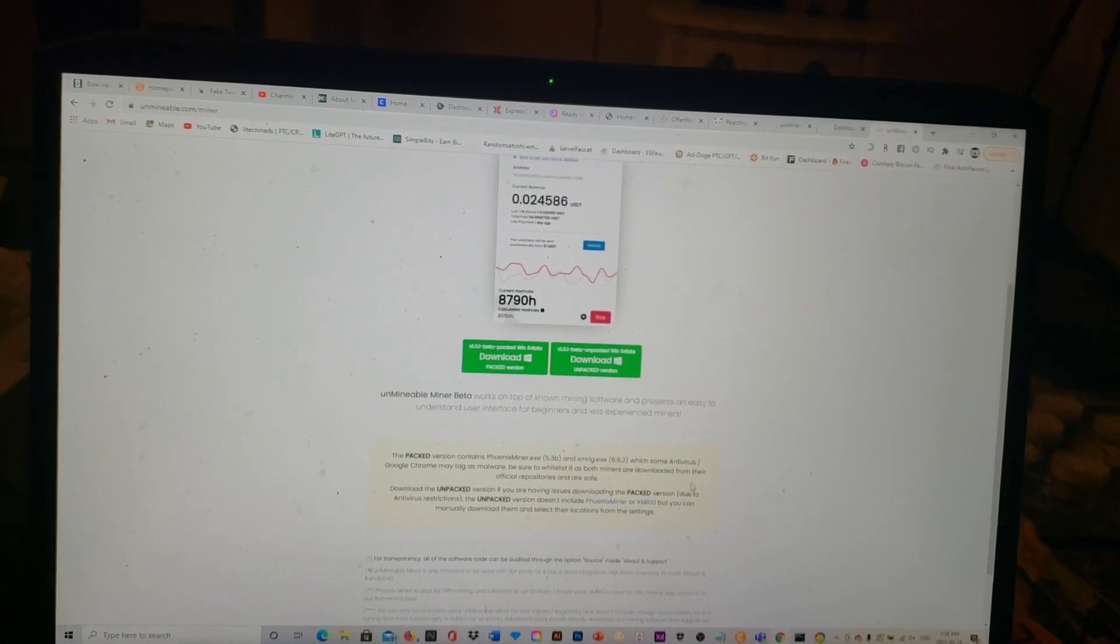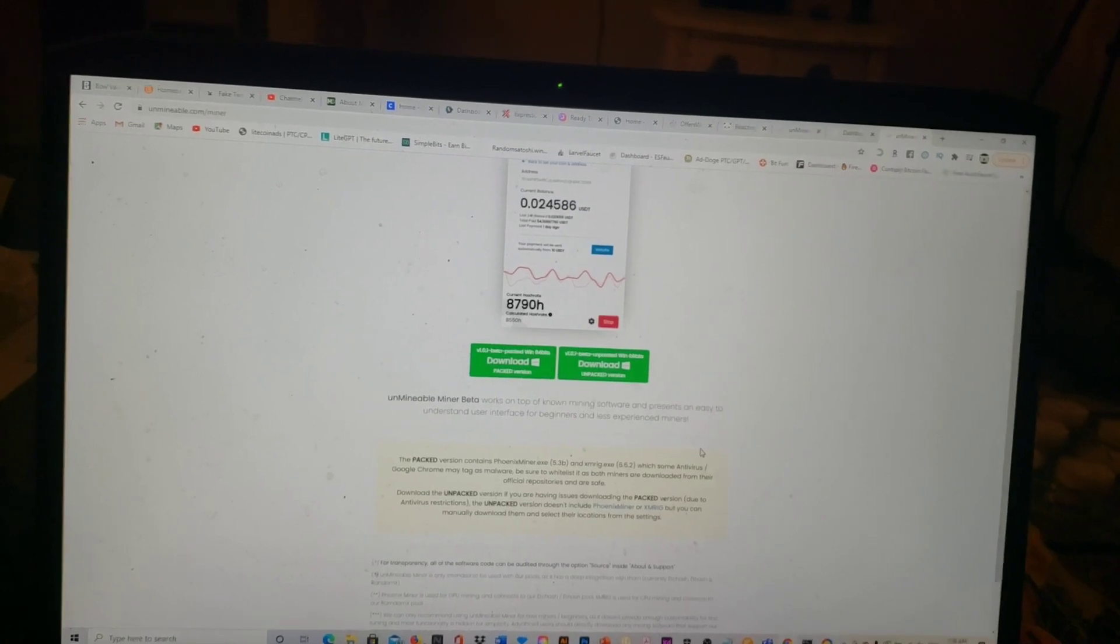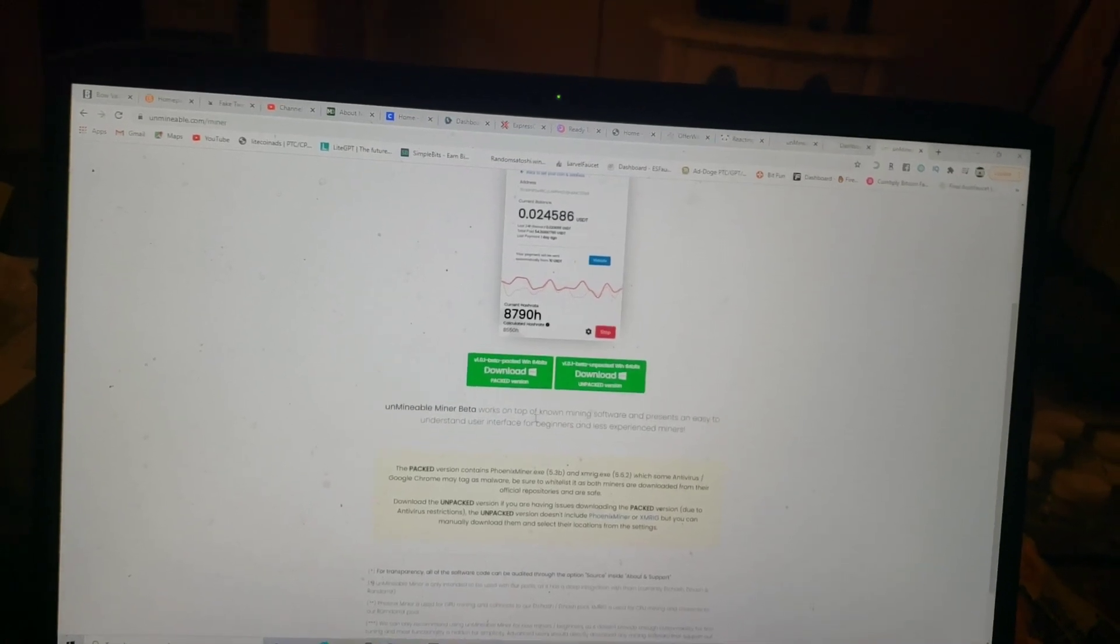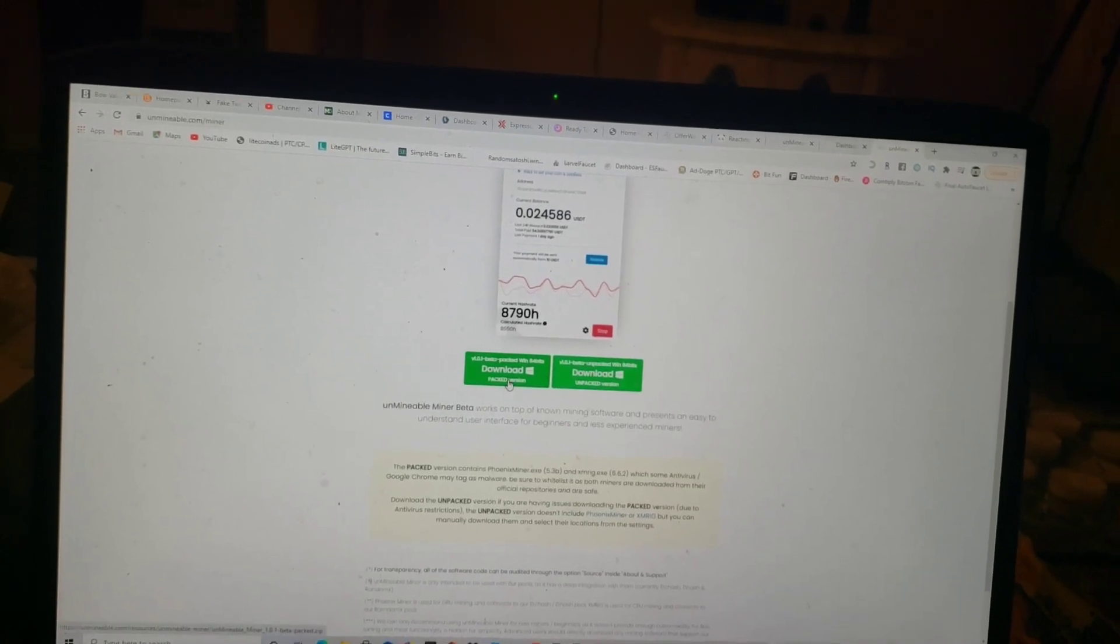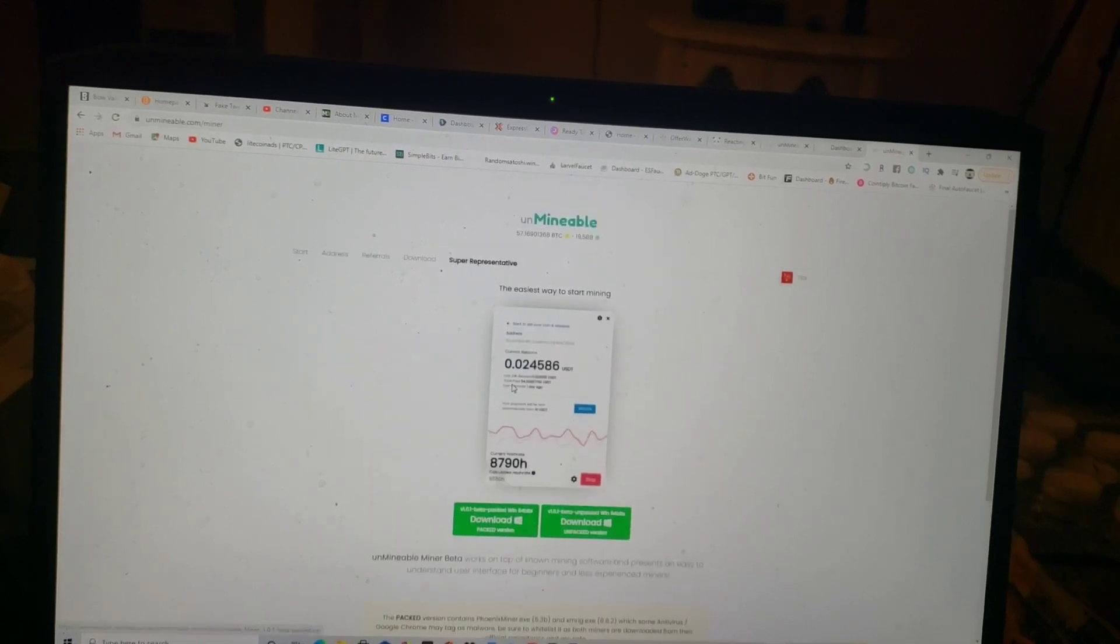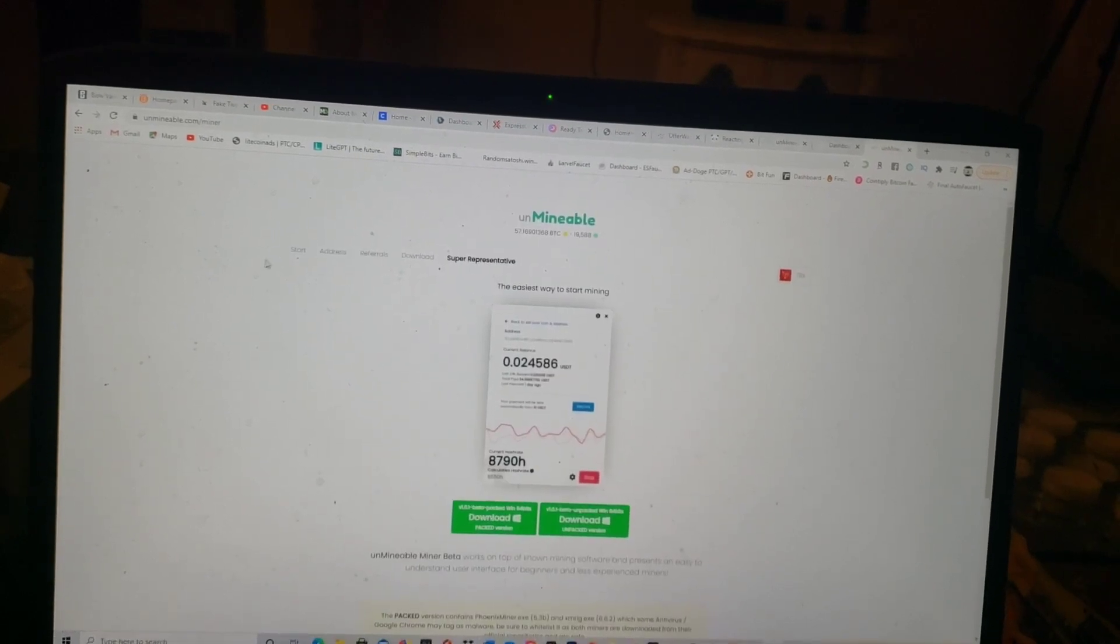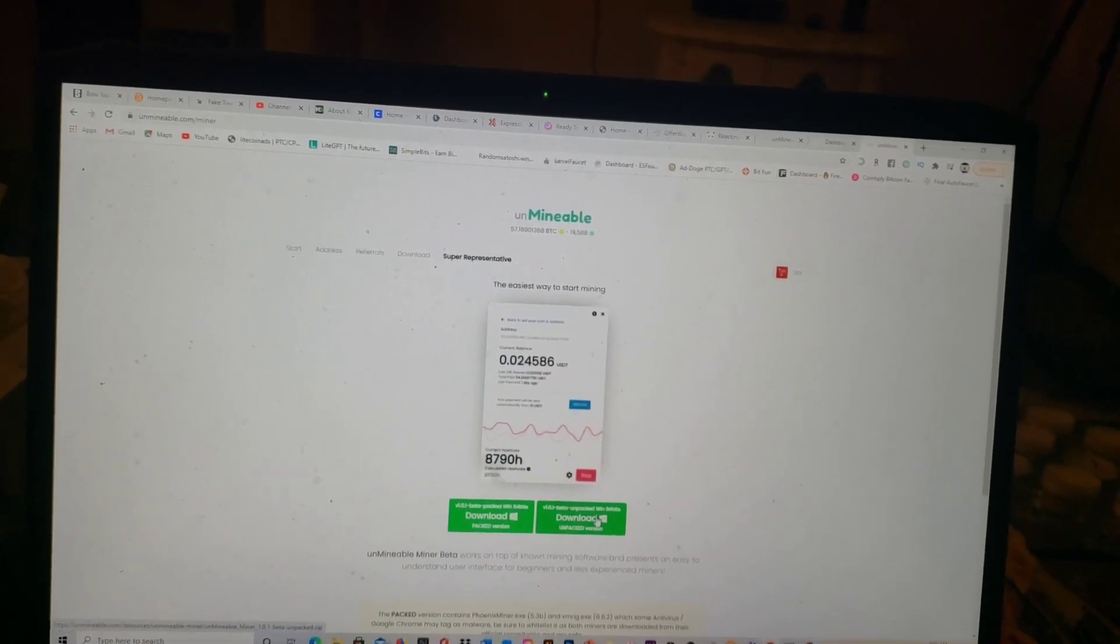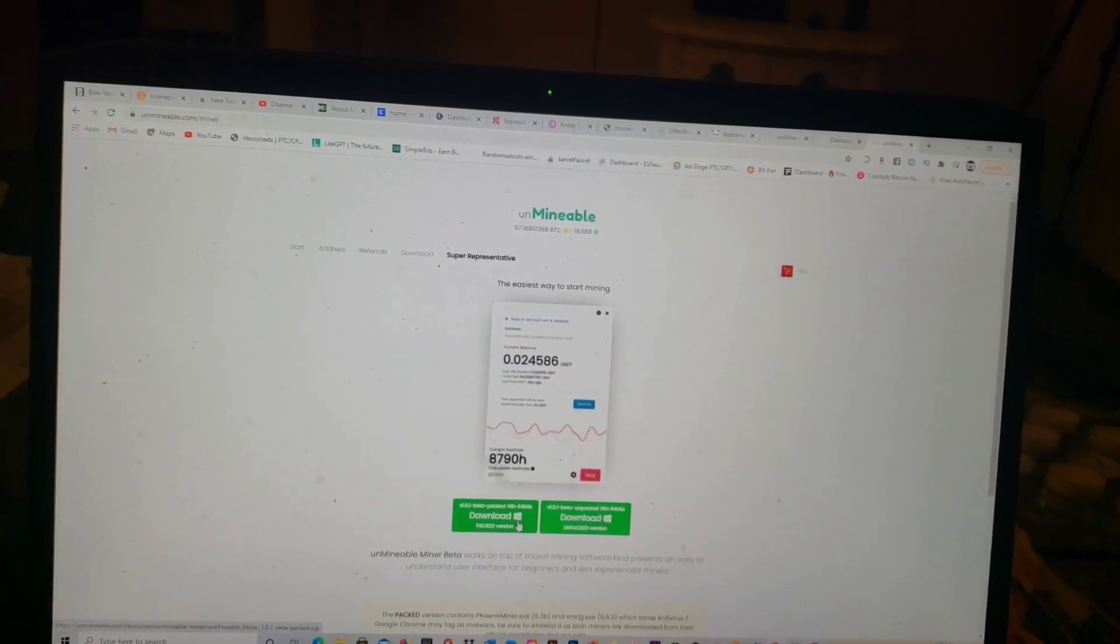When you click this, if you just left click on your mouse, this will just spin you in a circle and take you right back around to the start again. But you have to right click this and then Save Link As.